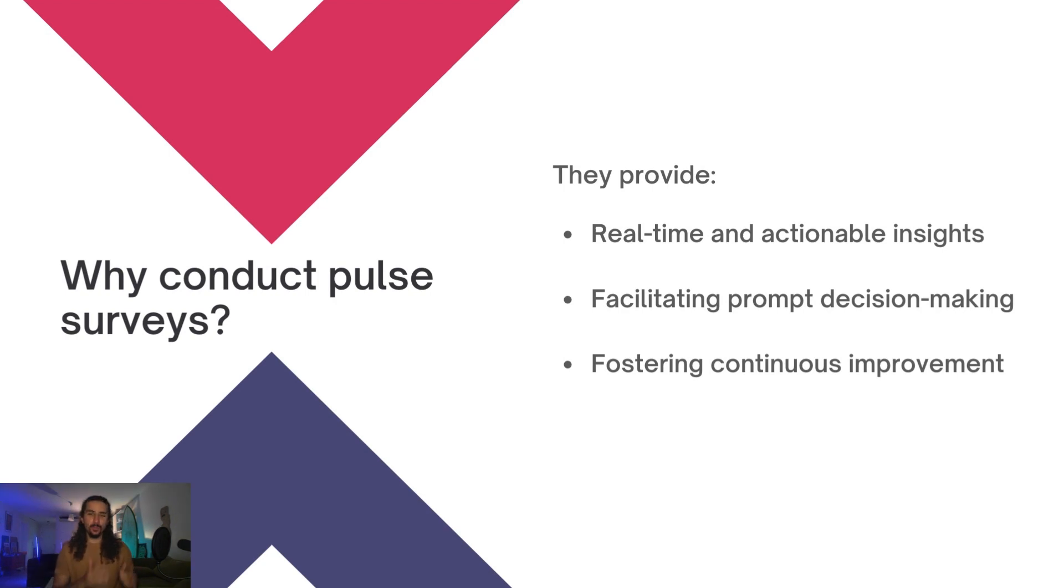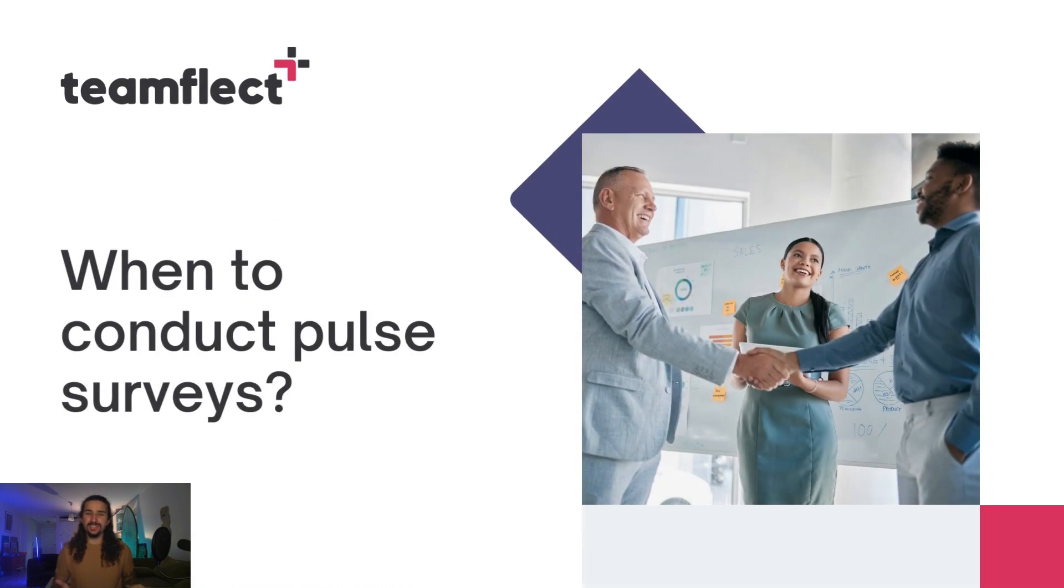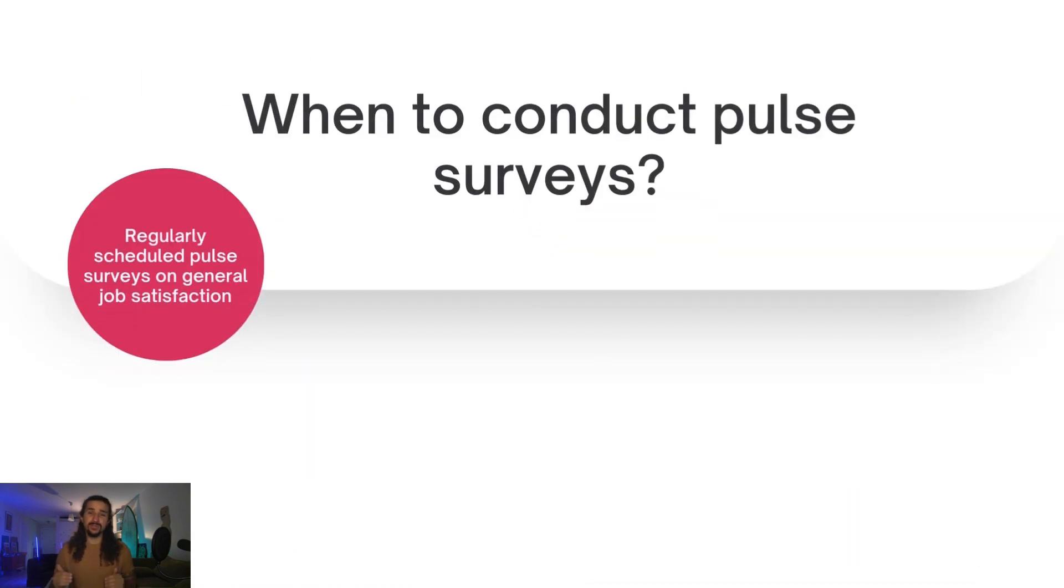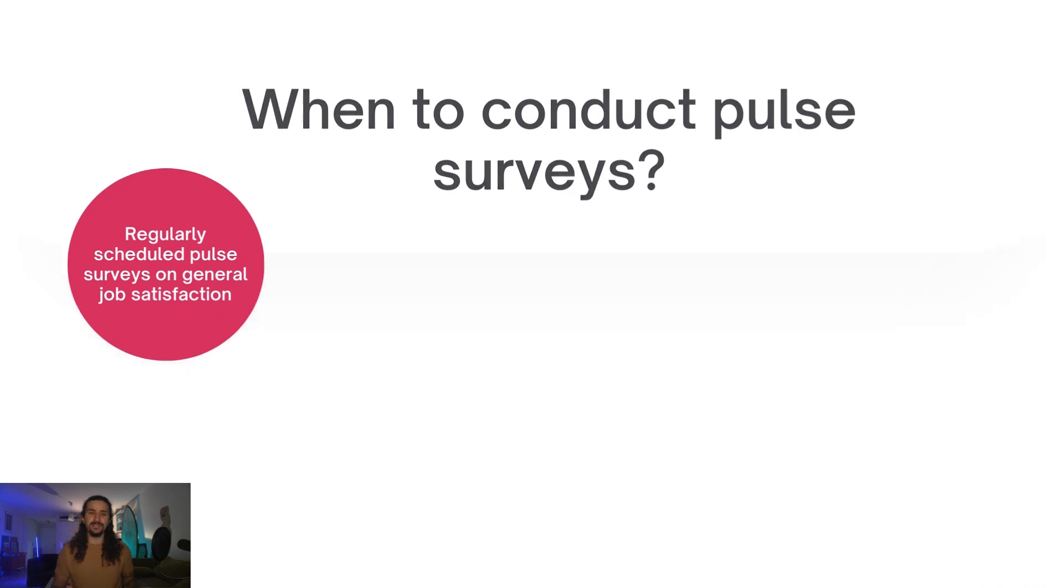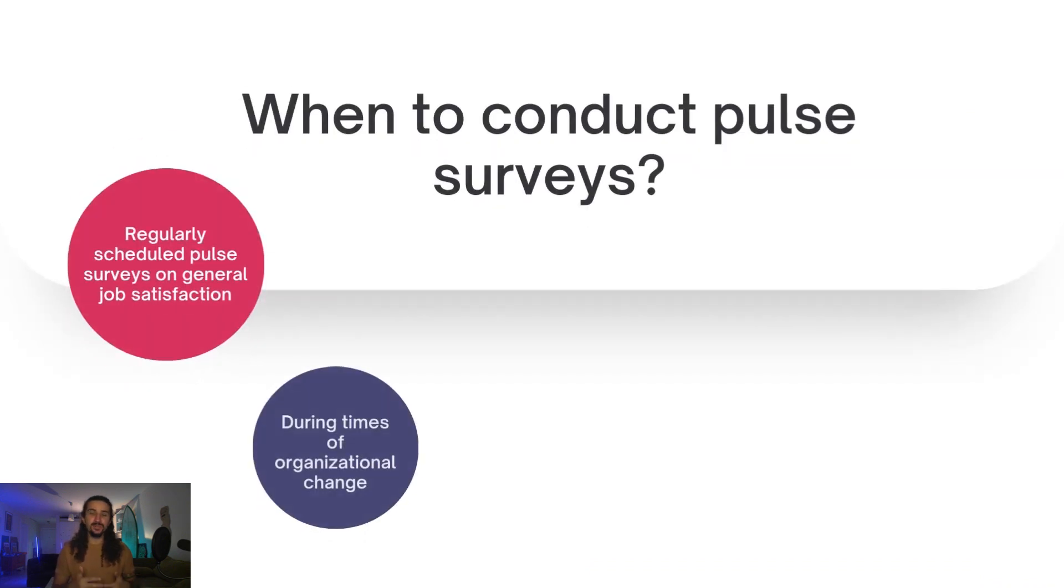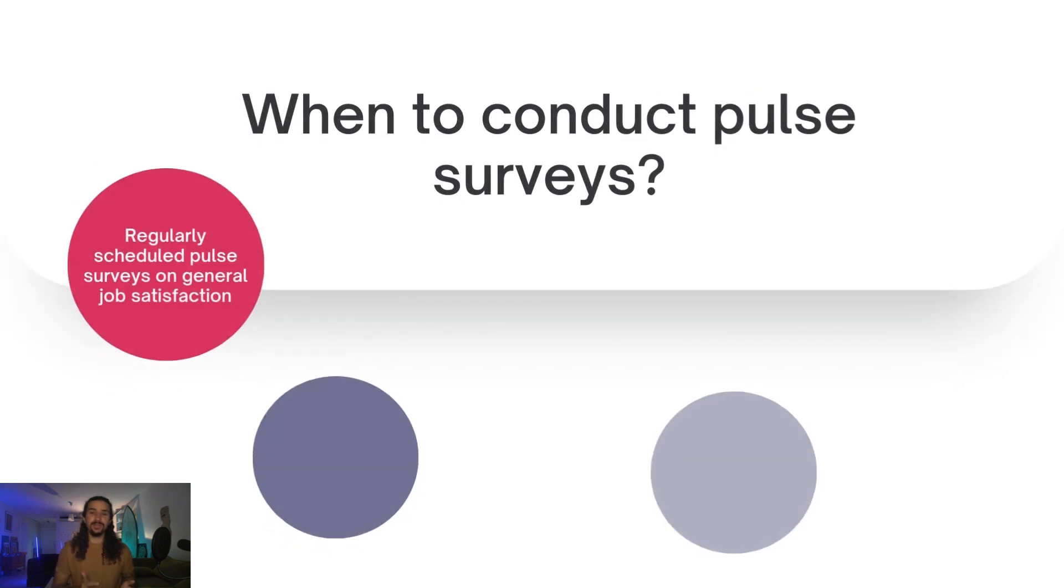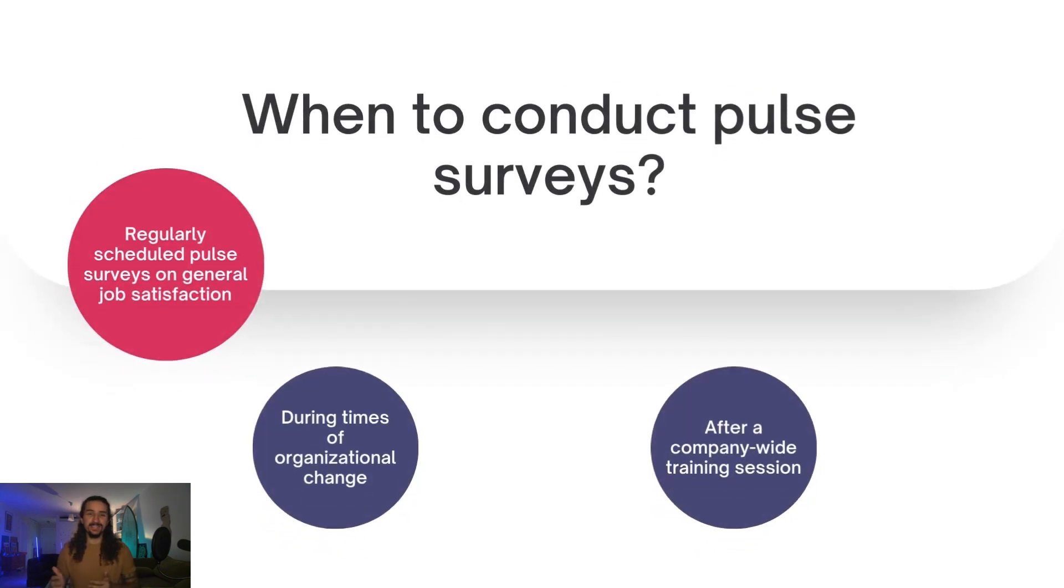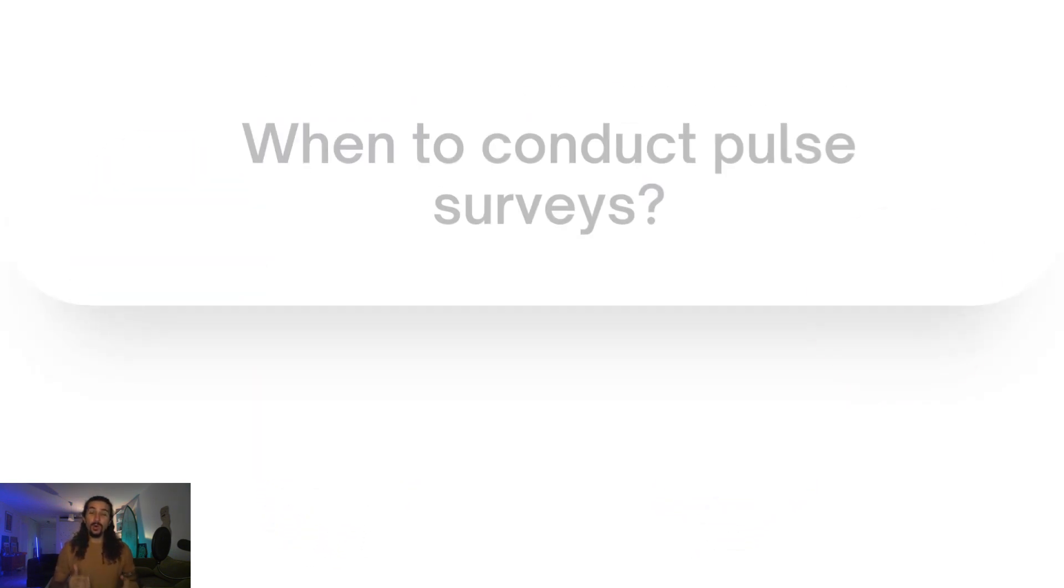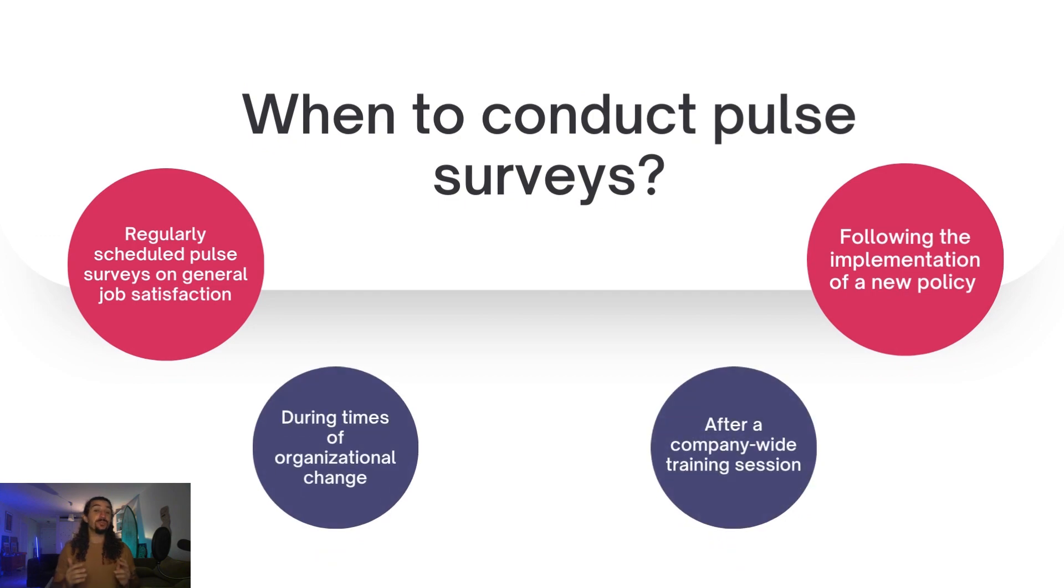Now that we've covered the what and the why, let's talk about the when. When should you be conducting pulse surveys? Well, you can conduct regular pulse surveys to measure job satisfaction, or you can conduct them during times of organizational change. You can conduct pulse surveys to measure the effectiveness of a training session, or you can simply conduct them after implementing a new policy.